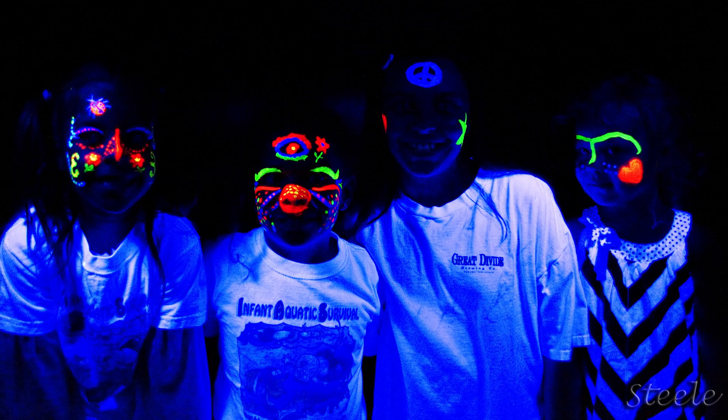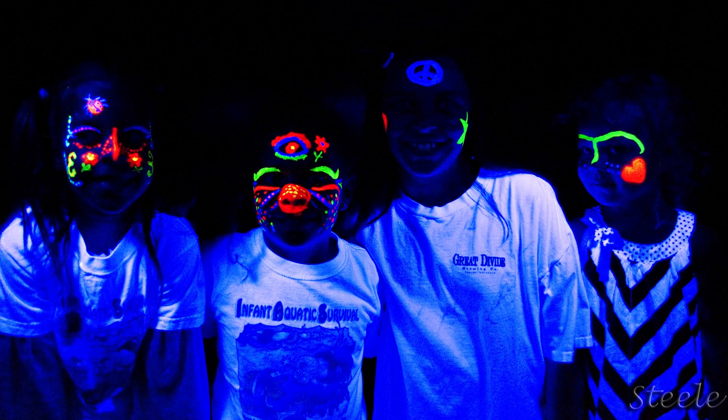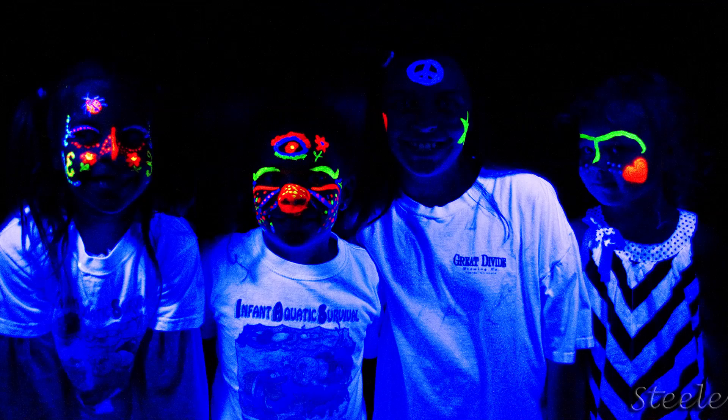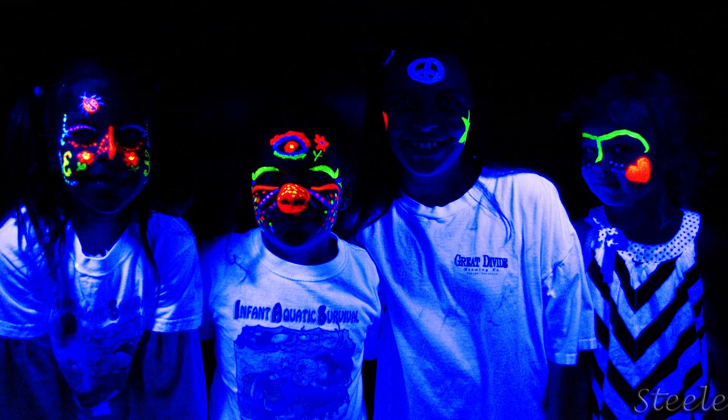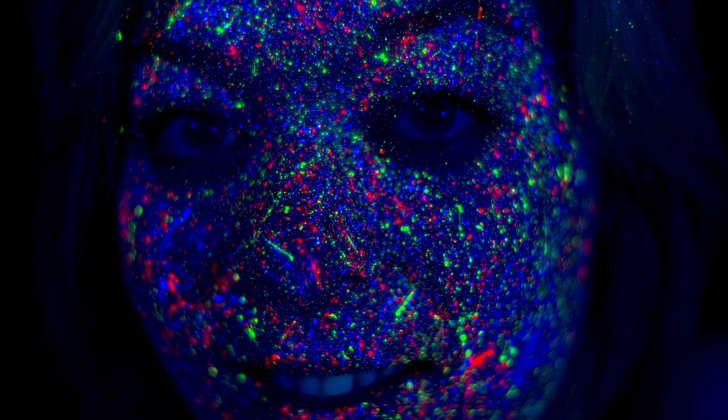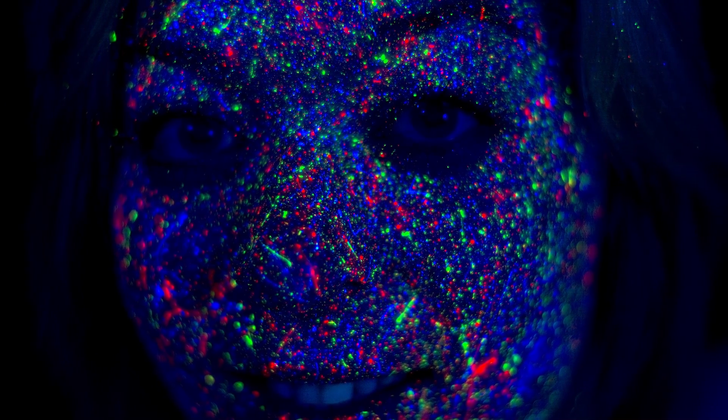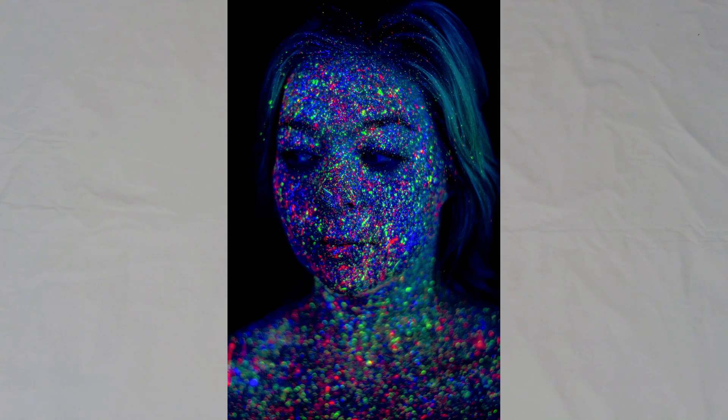I have done them before. I did one with some kids one time, one with another model where we just splattered some fluorescent paint on her face and then we did some shoots like that.